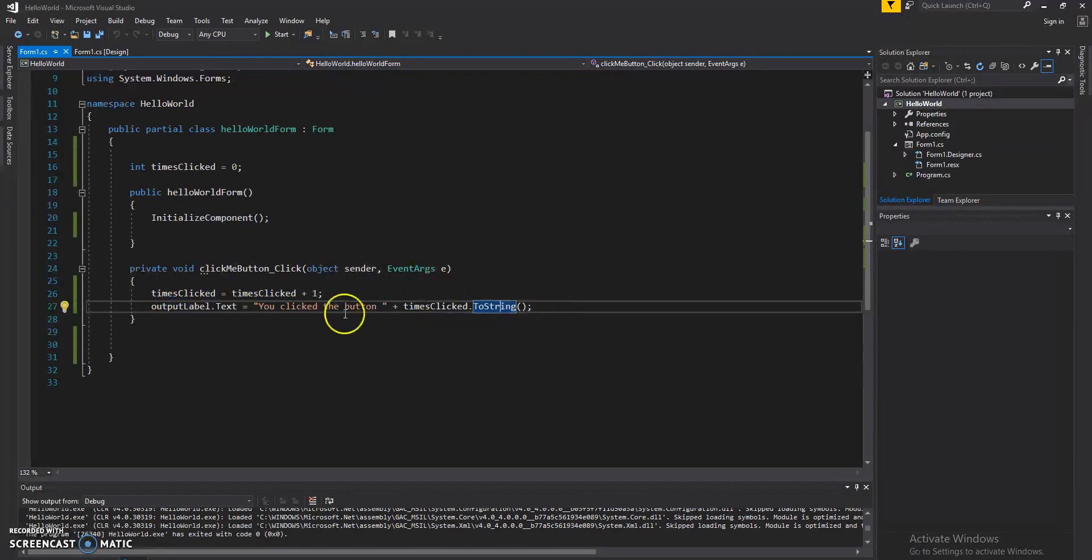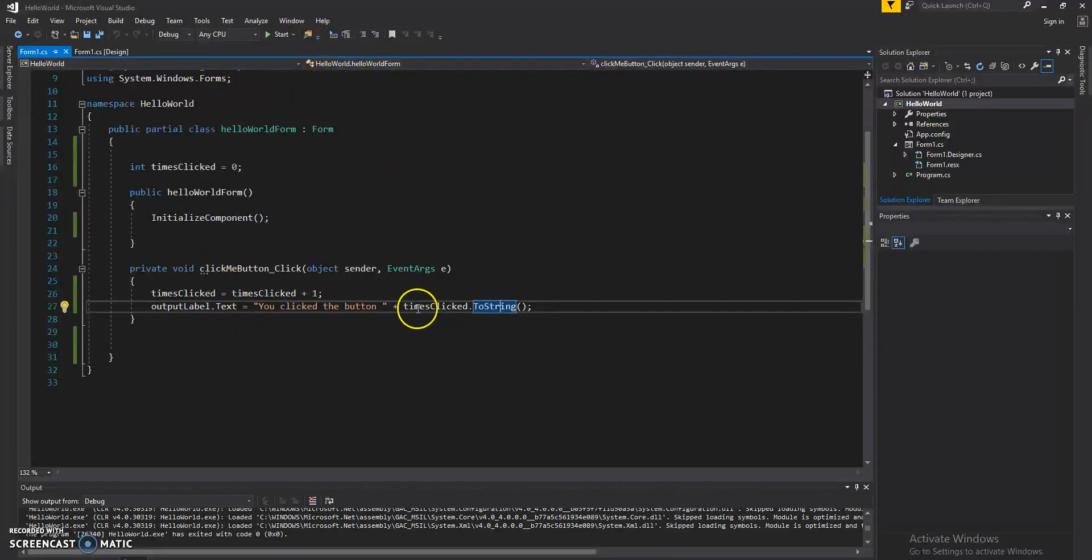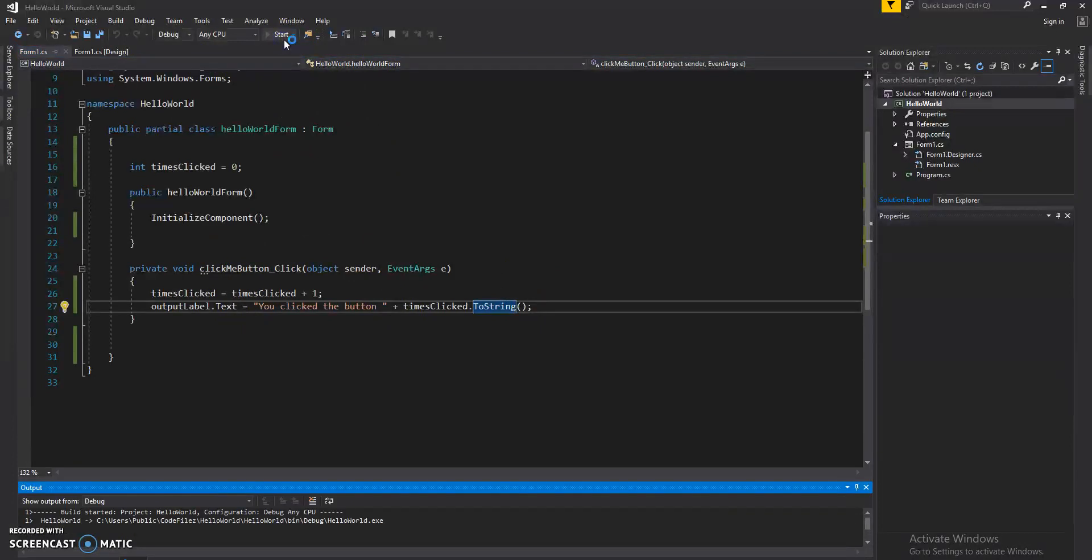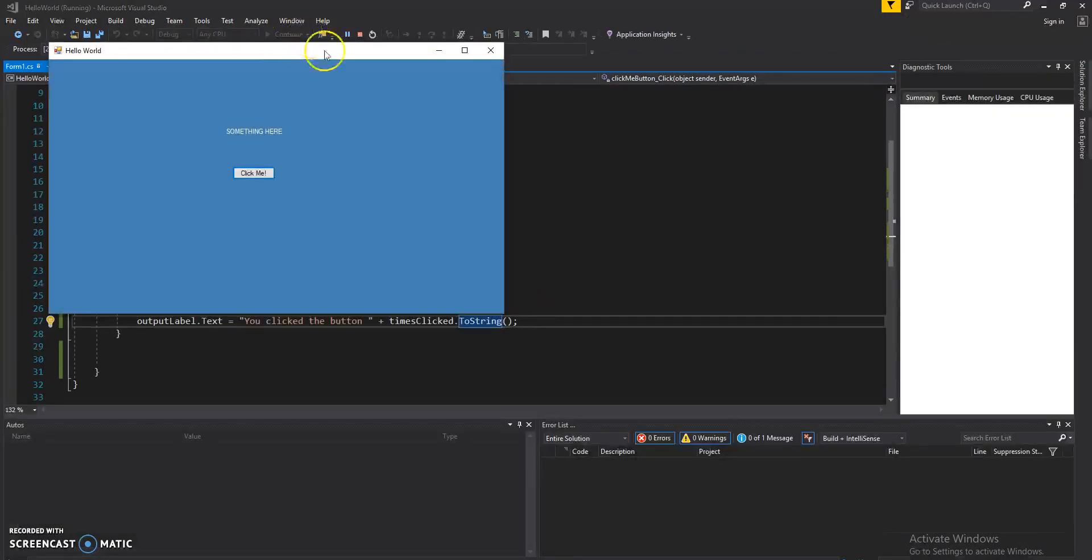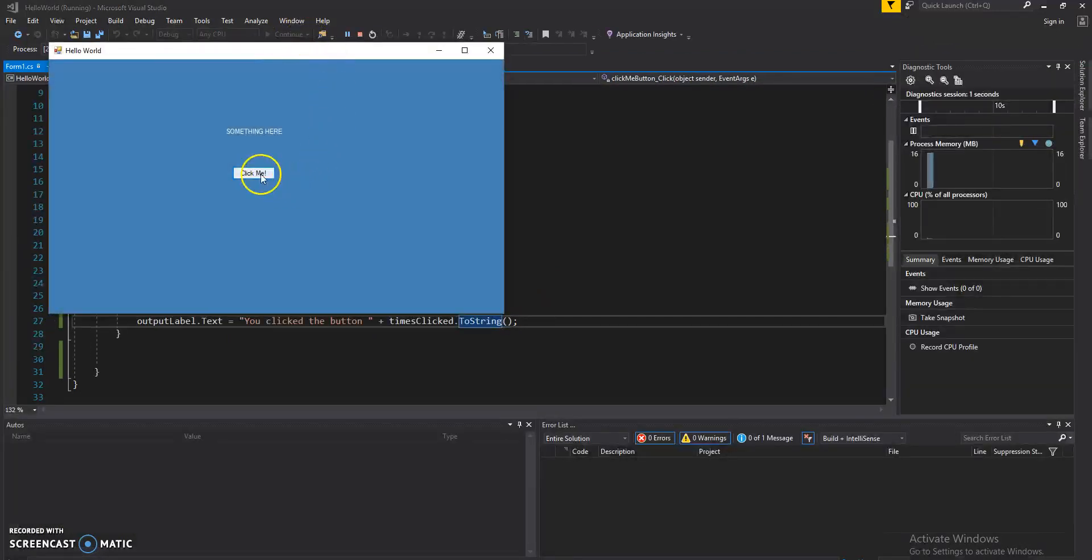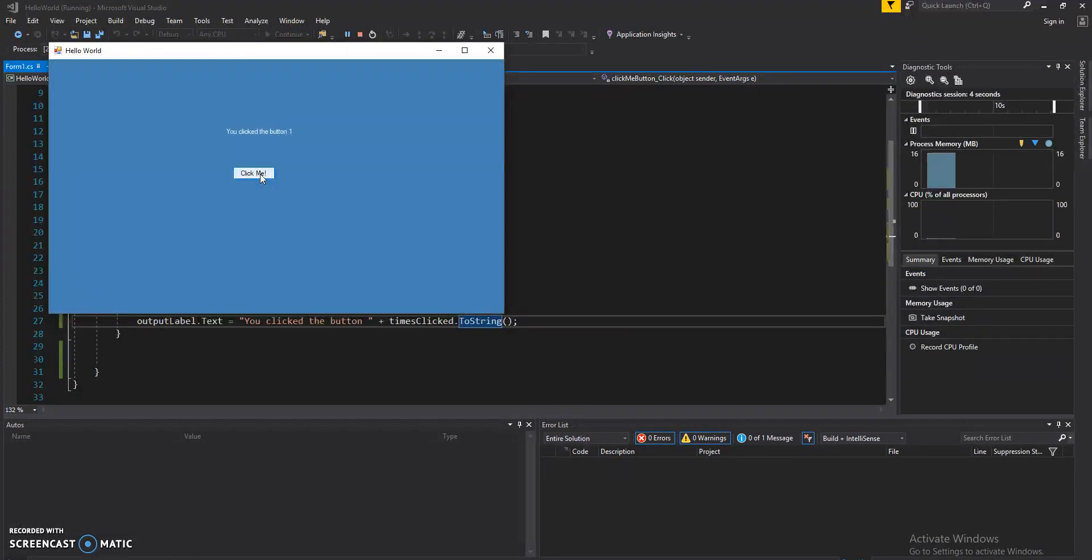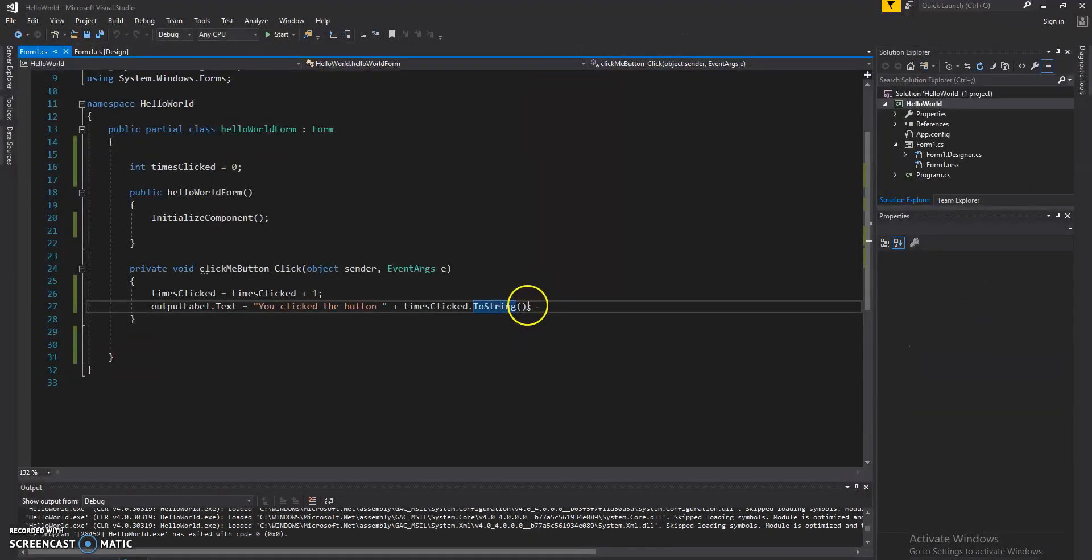So let's go ahead and run this program. Let's click it. You click the button one. Let's go ahead and fix that.